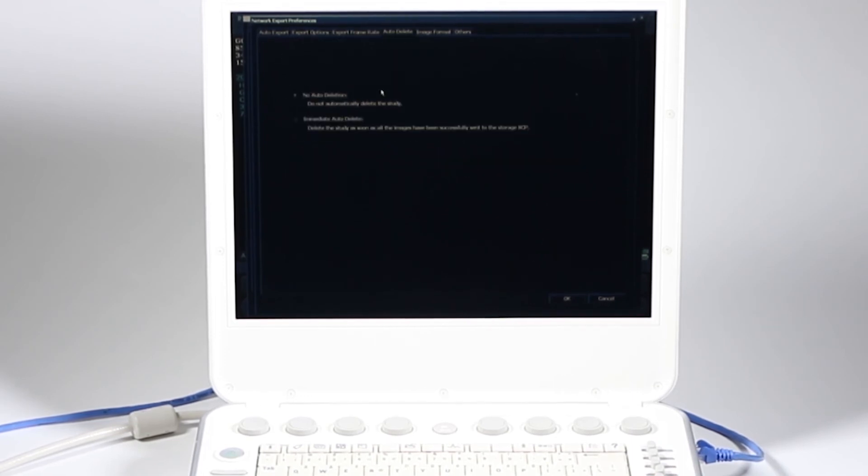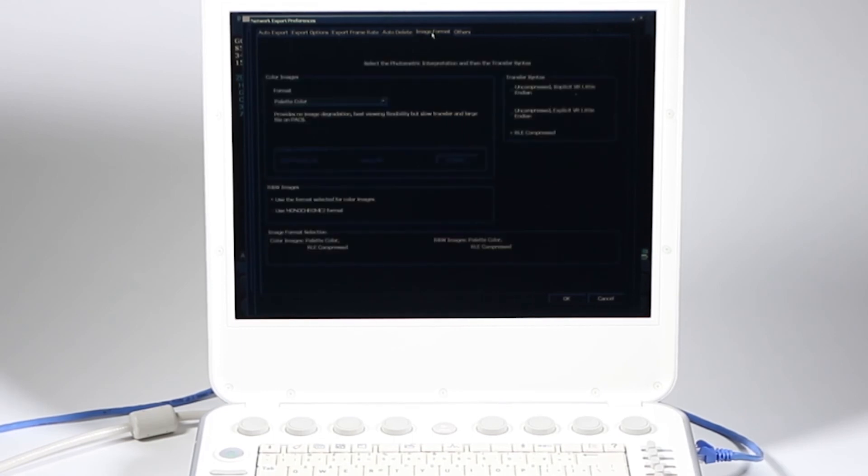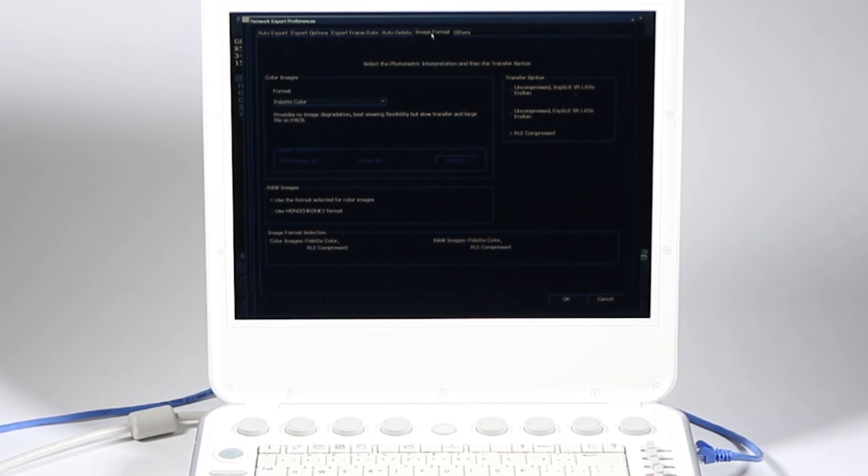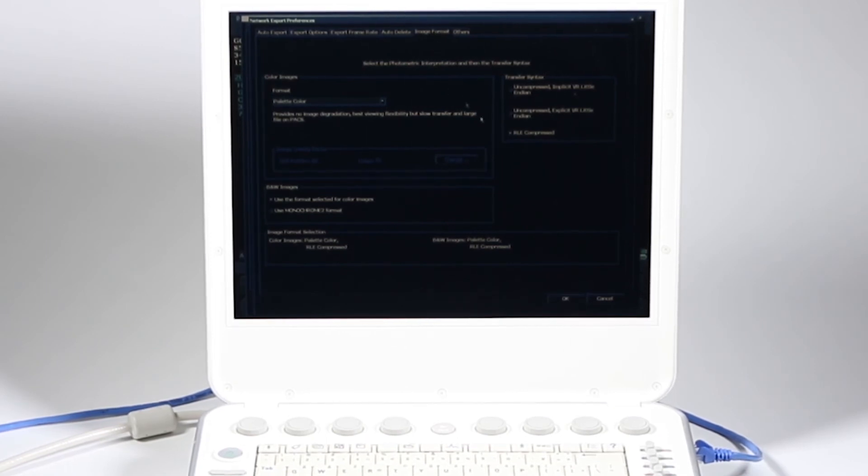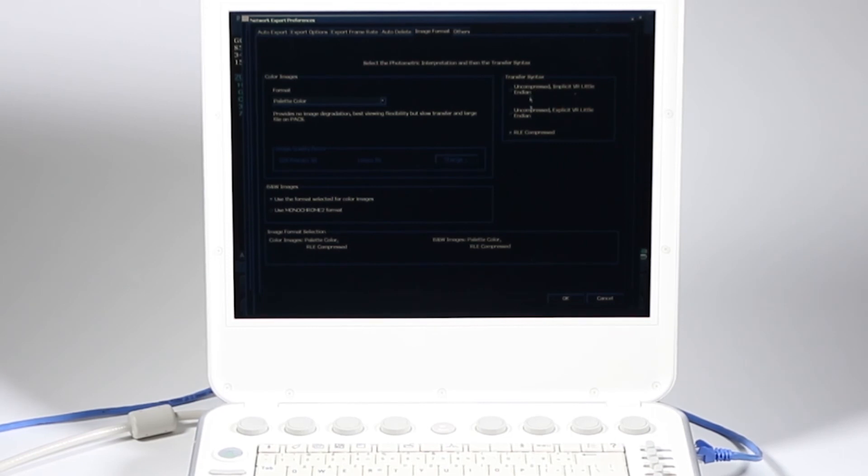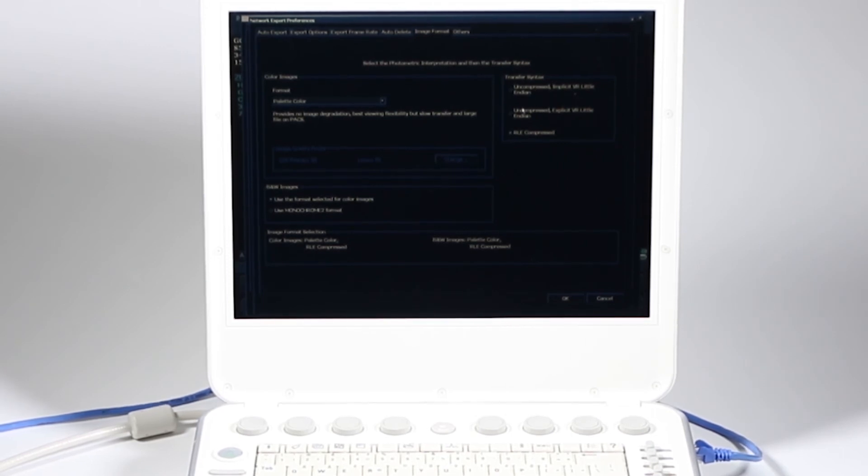Auto delete, you want to delete the study after it's sent. Image format, this is also very important and very confusing. This is saying it's going to use compressed, these transfer syntax, uncompressed. Chances are you don't want uncompressed. Those are huge file sizes and it's going to be slow to transport.